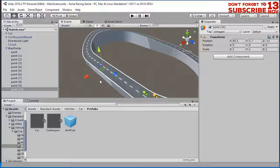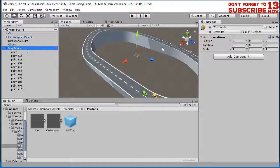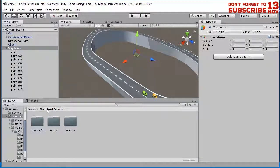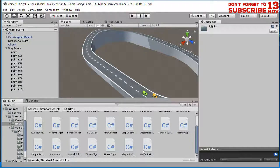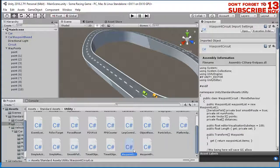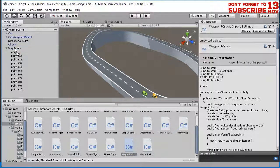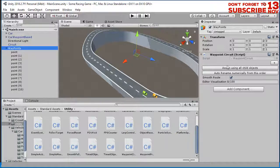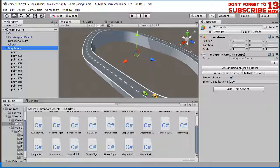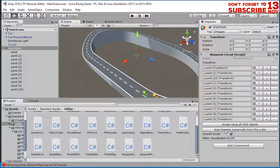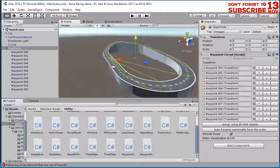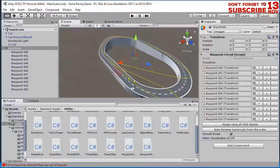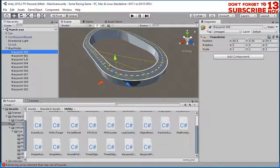Now let's select this waypoints object. Go to the standard assets folder to the utility. Drag and drop this waypoint circuit to the waypoints object. Click this button, assign using child objects and click this auto rename numerical. You can see lines here but something is not right. This line is not right, let's fix it.